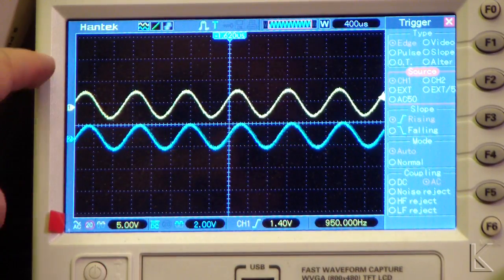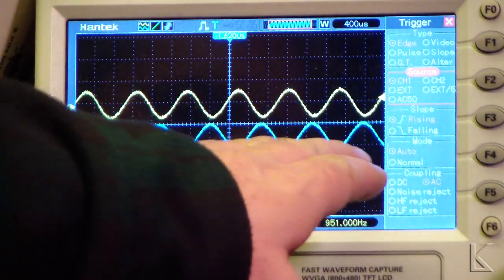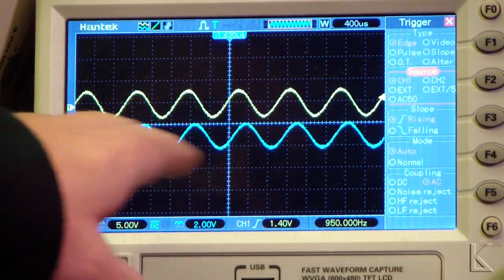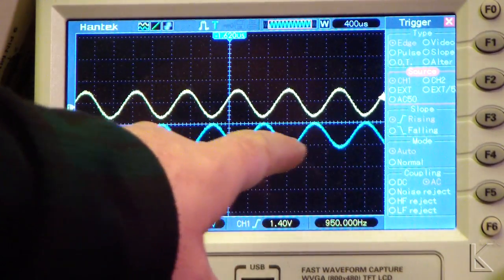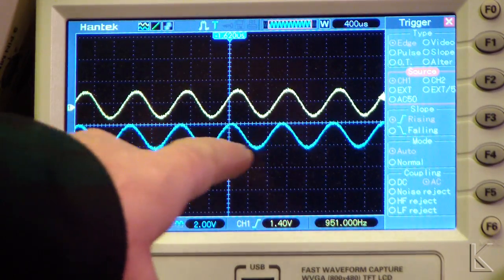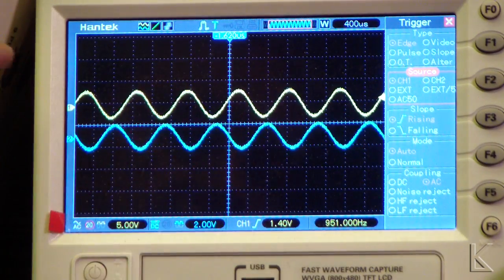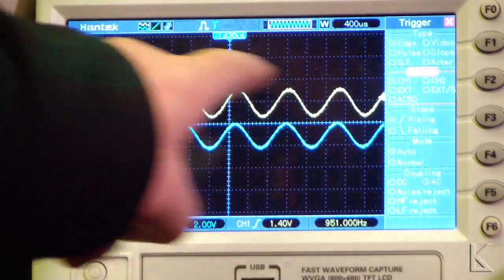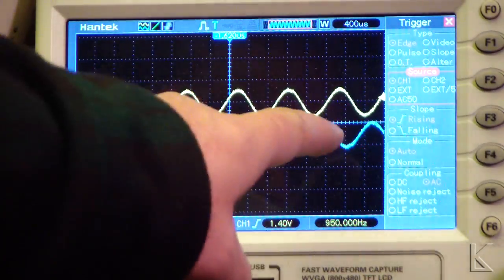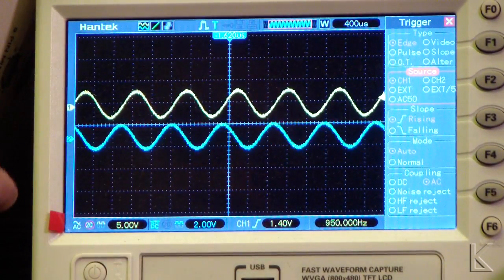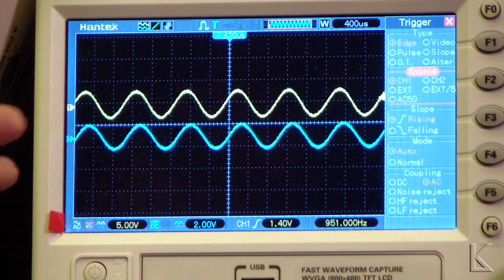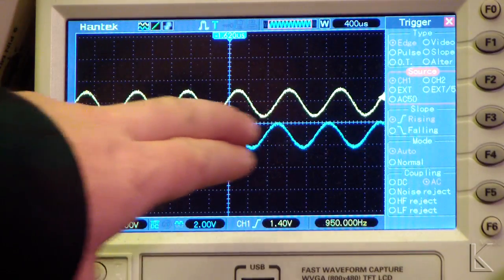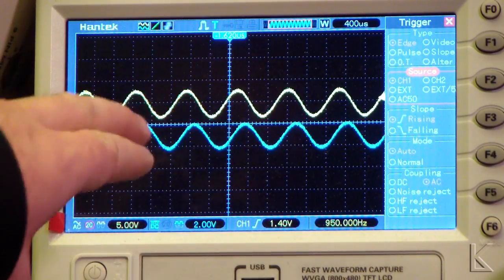We're triggering on this top one, so what you're seeing is that since this frequency is a little bit higher, it looks like it's walking past the other one. That's just because the scope is tracing based on the timing for this signal, so that one is a little bit higher in frequency, so it looks like it's moving.